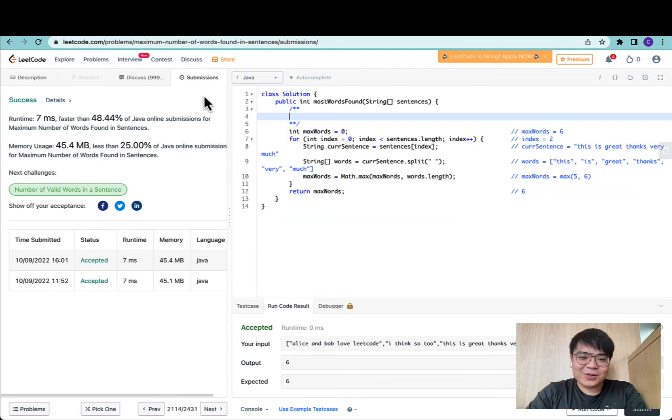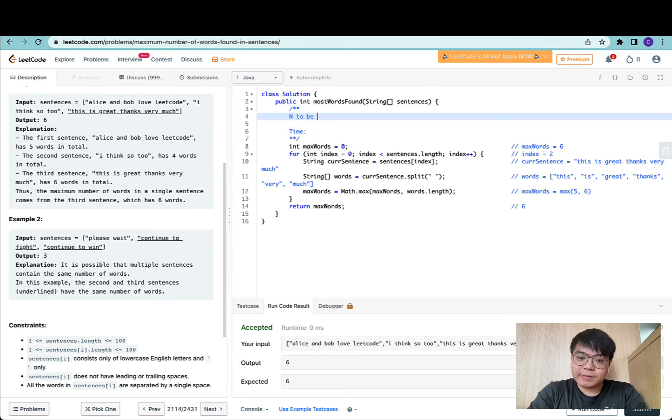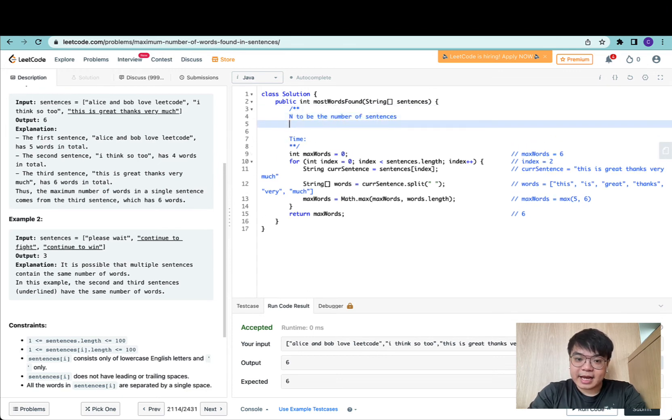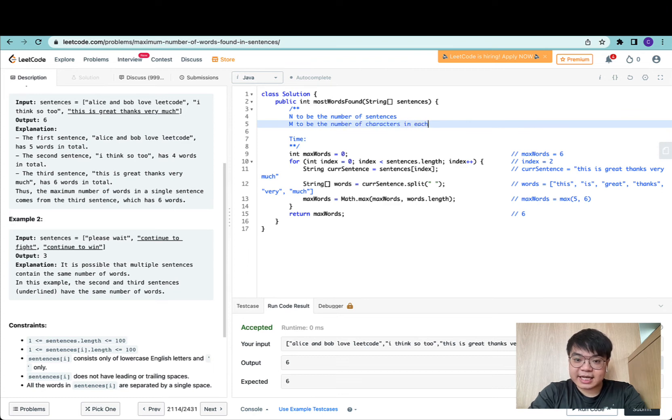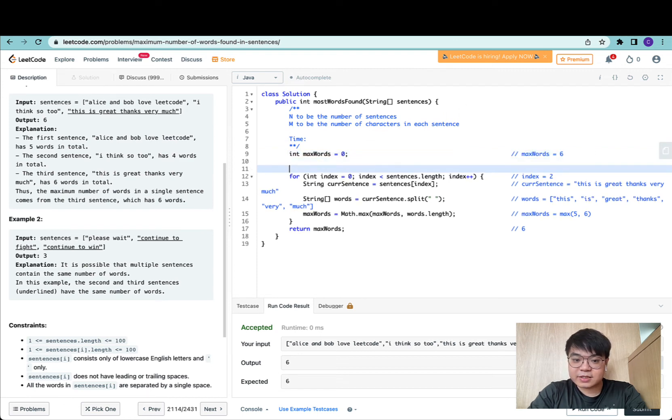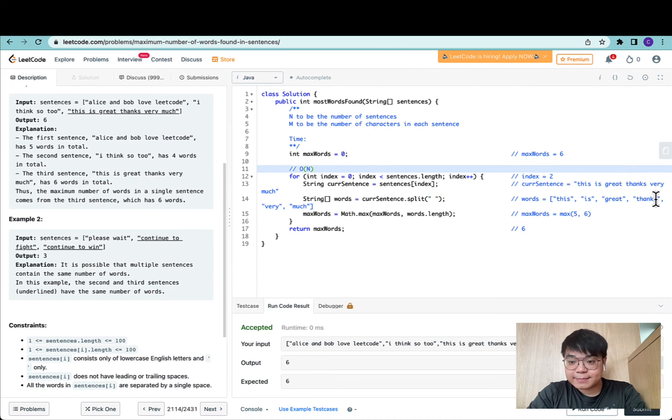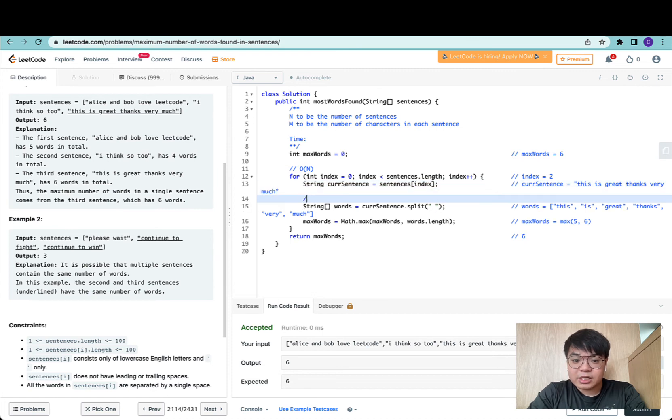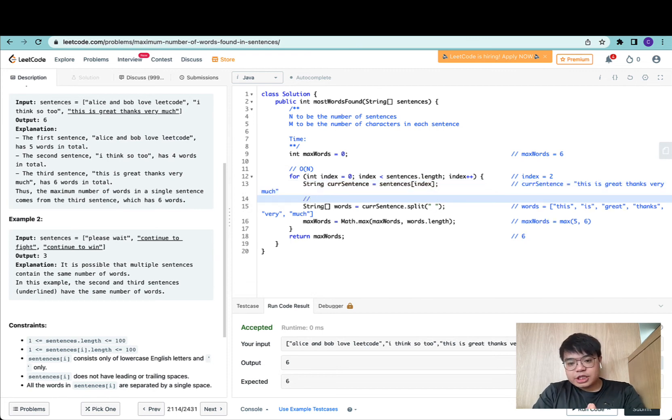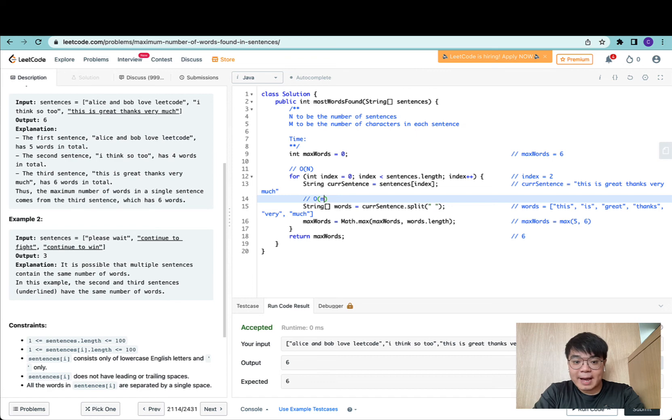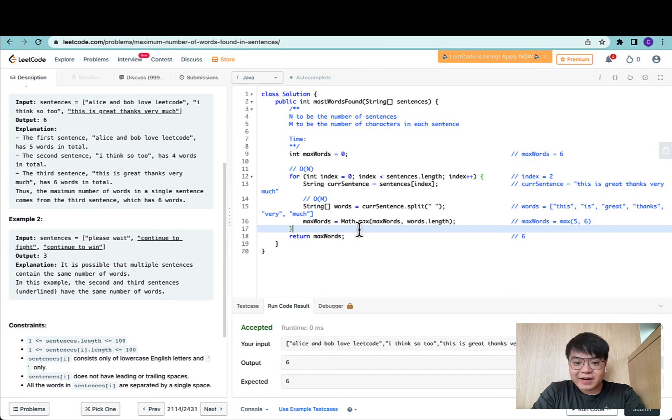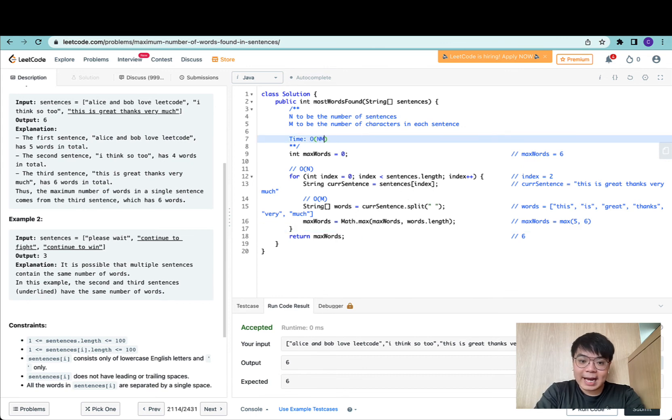Let's take a look at the time complexity of this approach. If we let n be the number of sentences and m be the number of characters in each sentence, since we're iterating through all sentences, this loop has an outer time complexity of O(n). Within this iteration, we're doing a split on every single string. Java would have to iterate through all characters in the current sentence, so split would be O(m). Since we have an O(m) runtime operation within each iteration, the final time complexity is O(n*m).